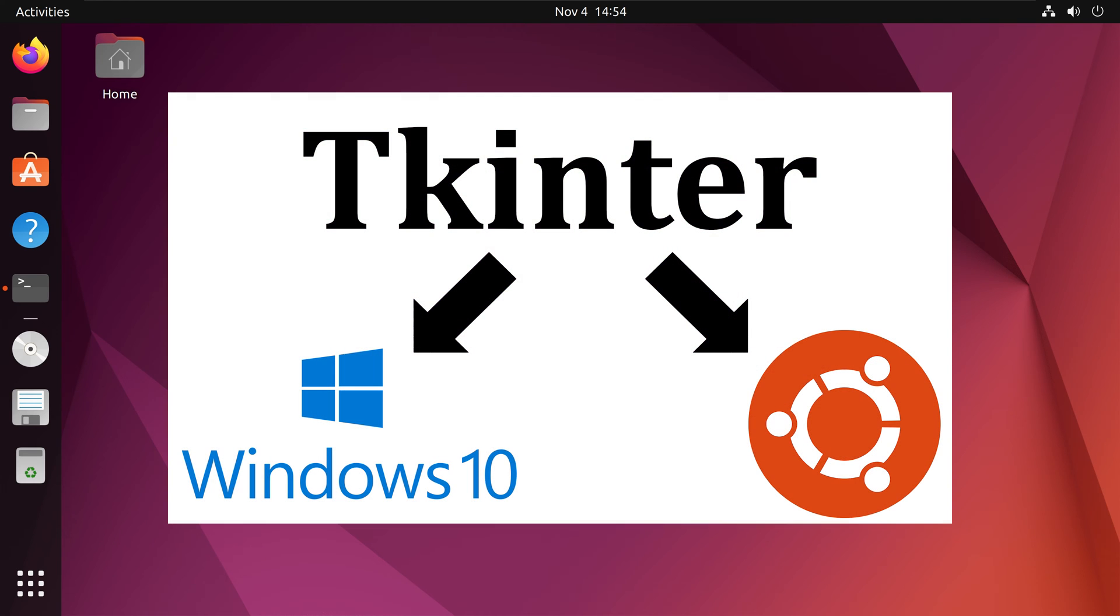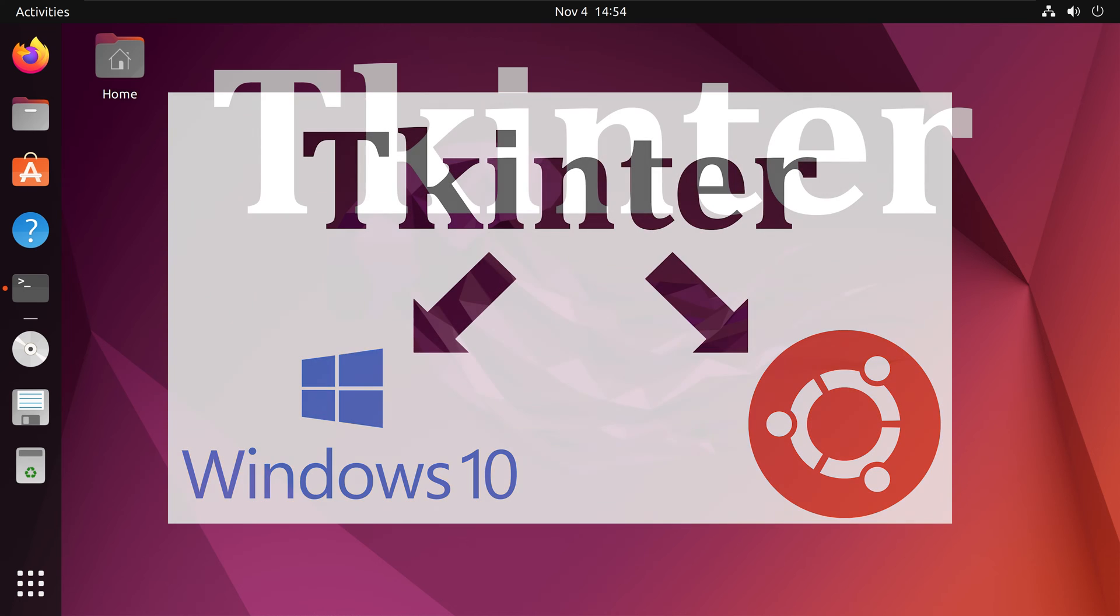Hi everyone! In this video we will learn how to install tkinter within Windows 10 and Ubuntu Jammy Jellyfish.